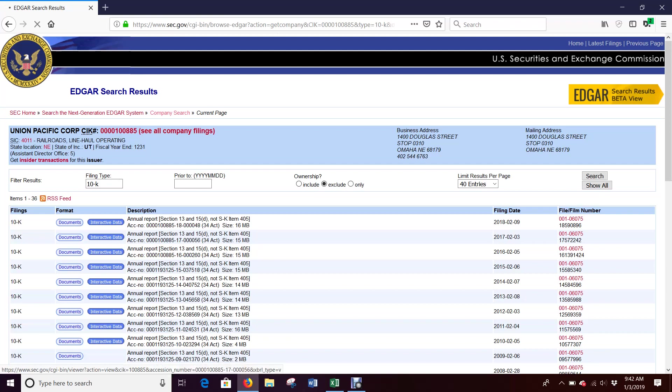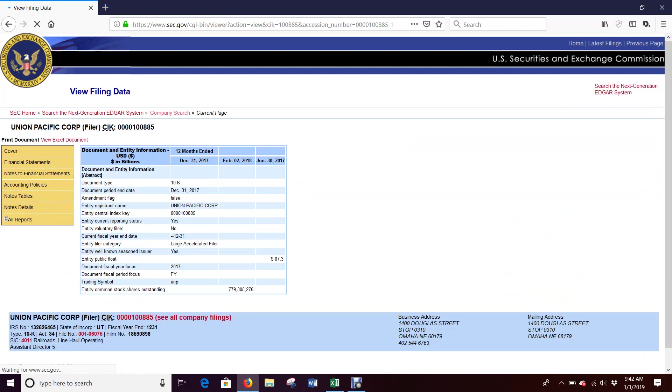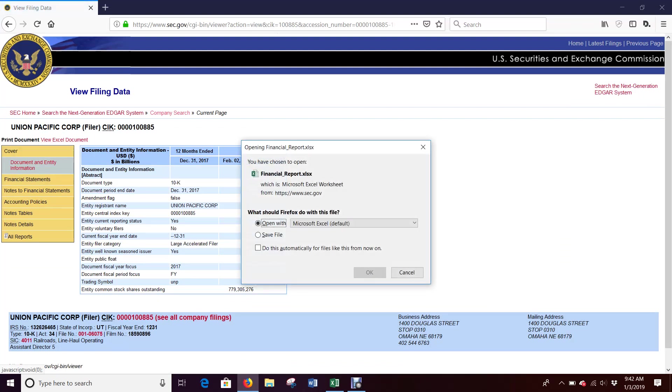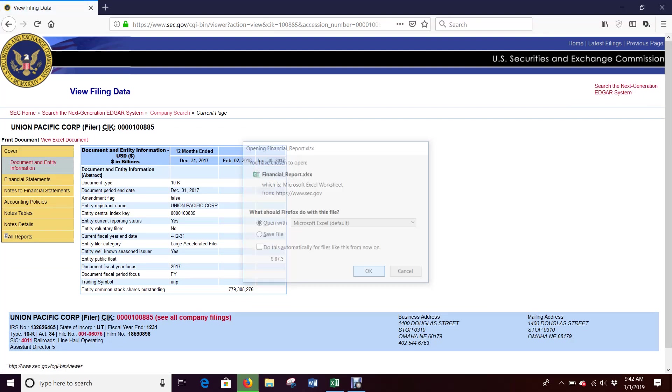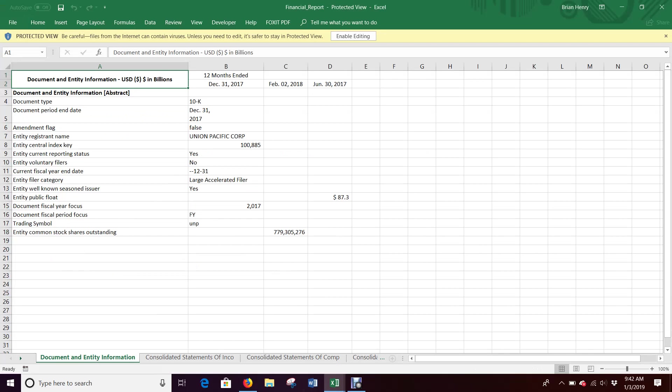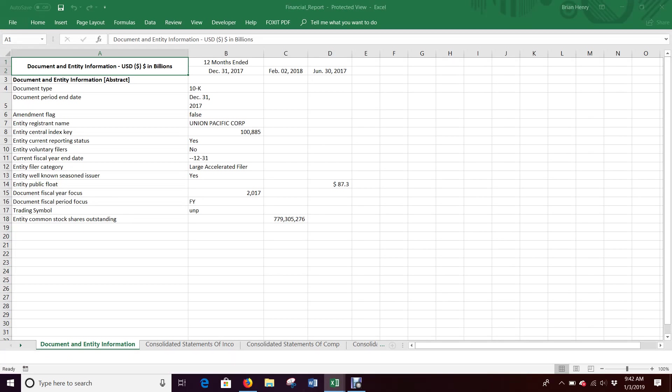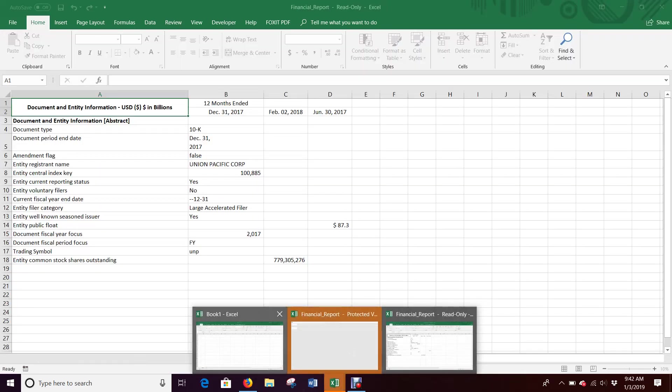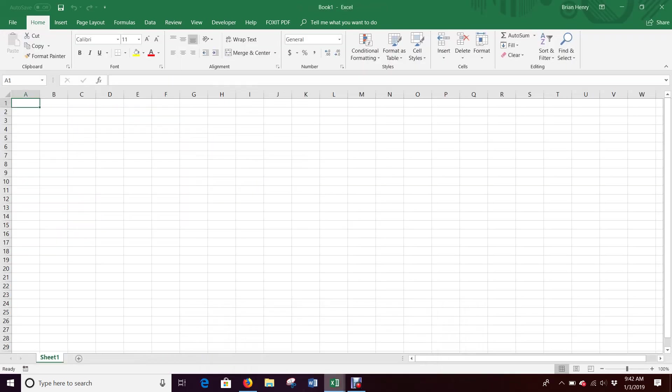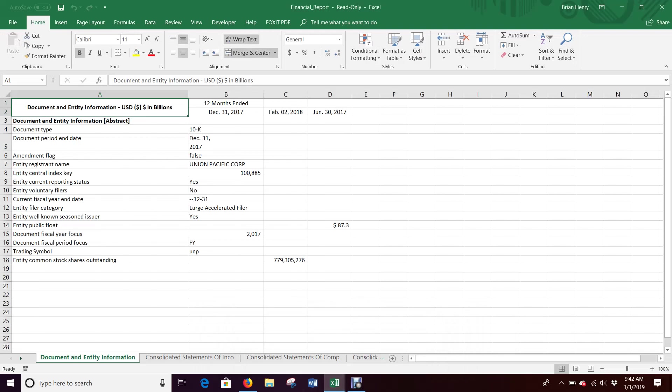I'm going to hit the interactive data. What the interactive data does for us in Edgar Online is there's a view Excel document, so we can download all of their financial information for Union Pacific in an Excel spreadsheet. Once I have that, I can start moving things over. I have a blank book open here.